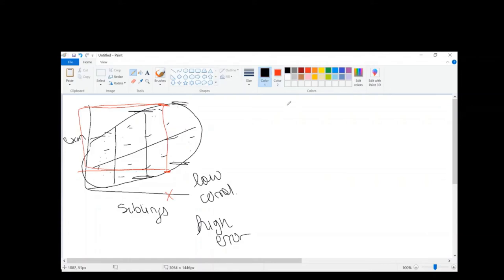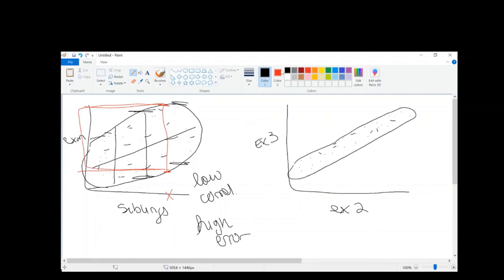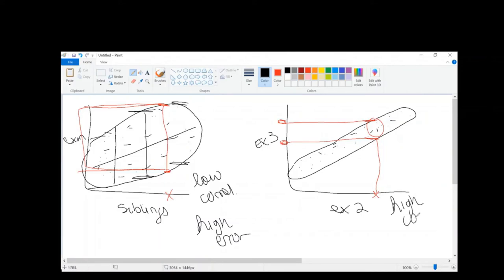Now let's look at something more useful — exam 2 predicting exam 3, with a very good relationship. See how the dots are all clustered together? My error rate is much smaller. If I know your exam 2 score, my range of error for your exam 3 score is very narrow. This one has a high correlation and therefore low error.